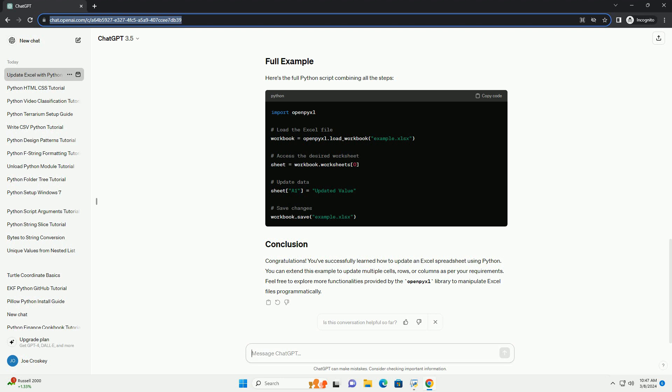You can extend this example to update multiple cells, rows, or columns as per your requirements. Feel free to explore more functionalities provided by the OpenPyxl library to manipulate Excel files programmatically.